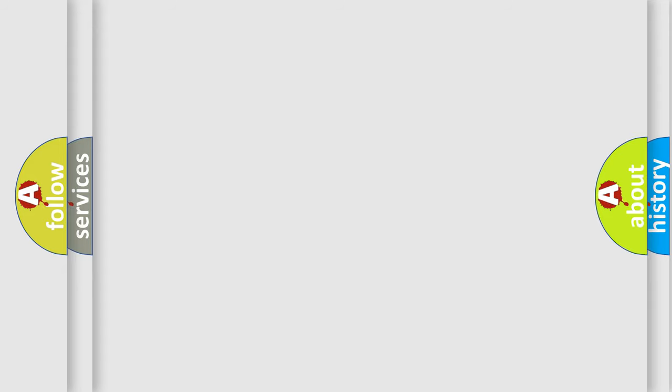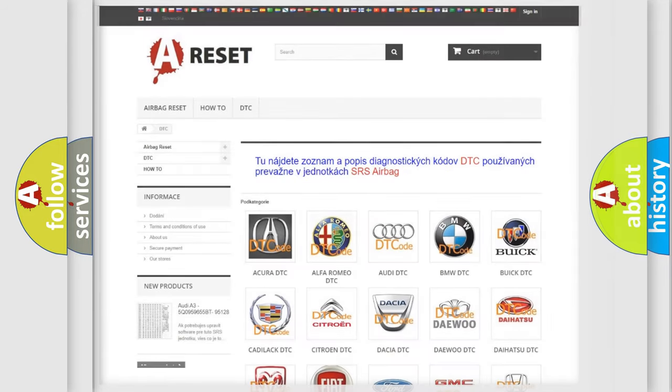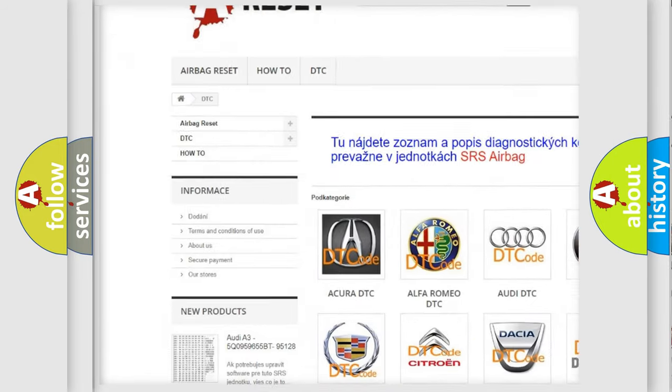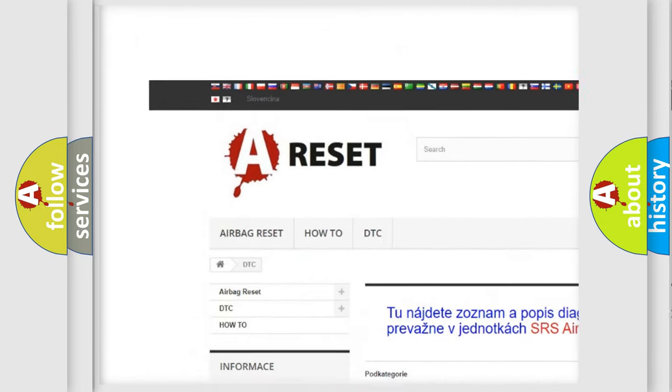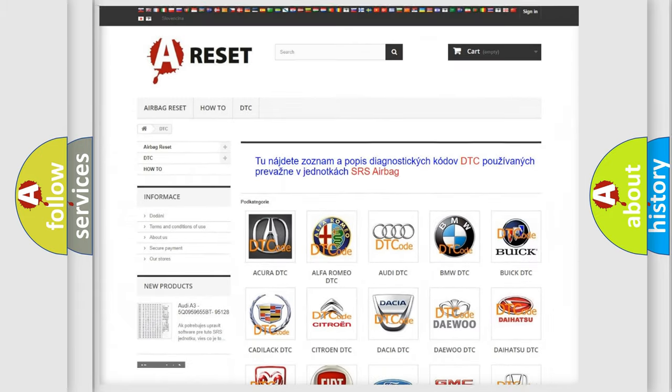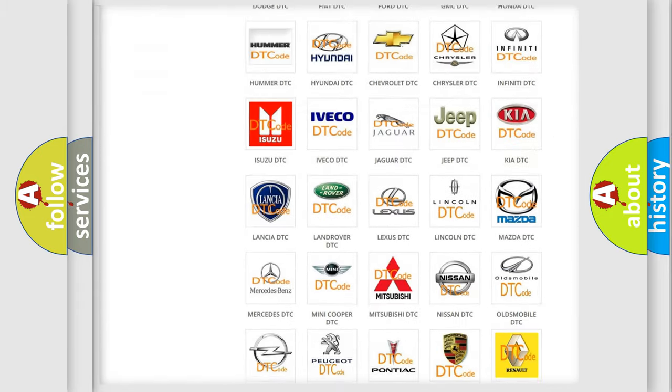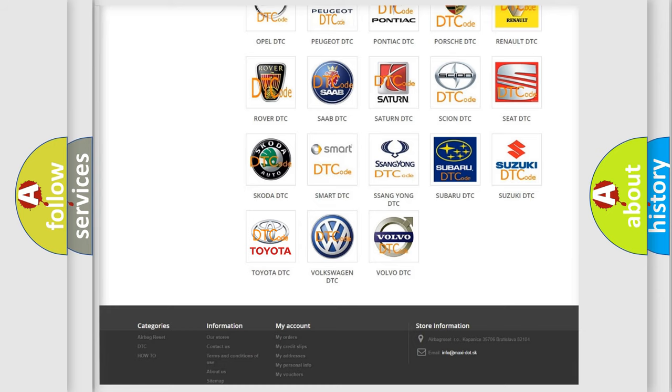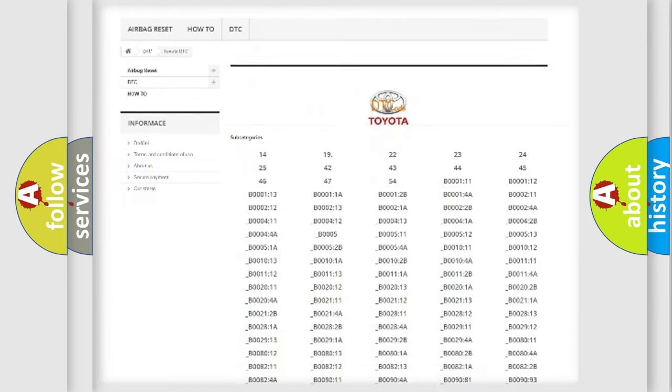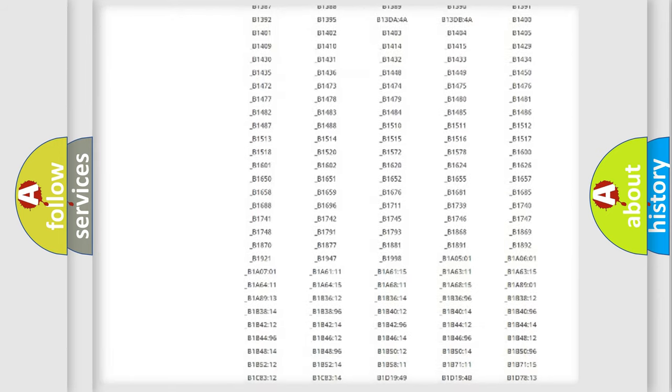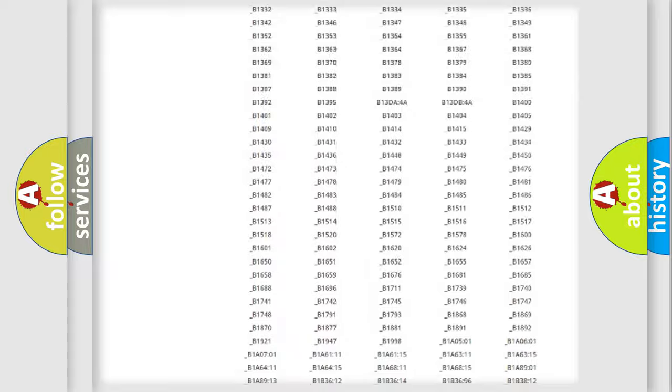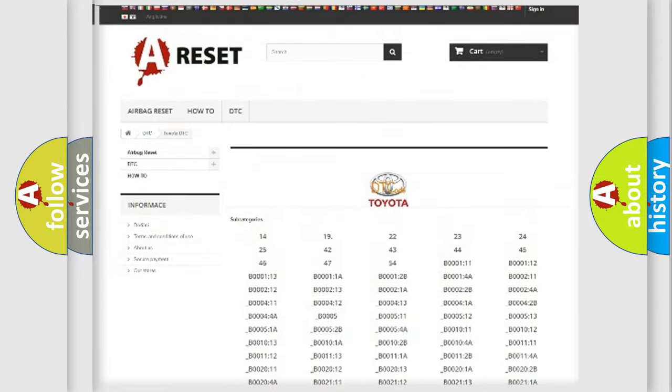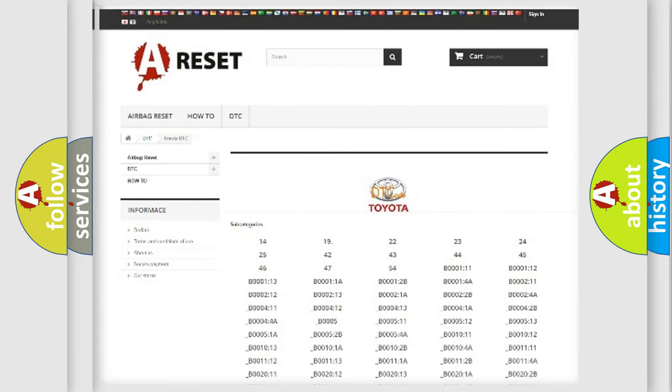Our website airbagreset.sk produces useful videos for you. You do not have to go through the OBD2 protocol anymore to know how to troubleshoot any car breakdown. You will find all the diagnostic codes that can be diagnosed in Toyota vehicles. Also many other useful things.